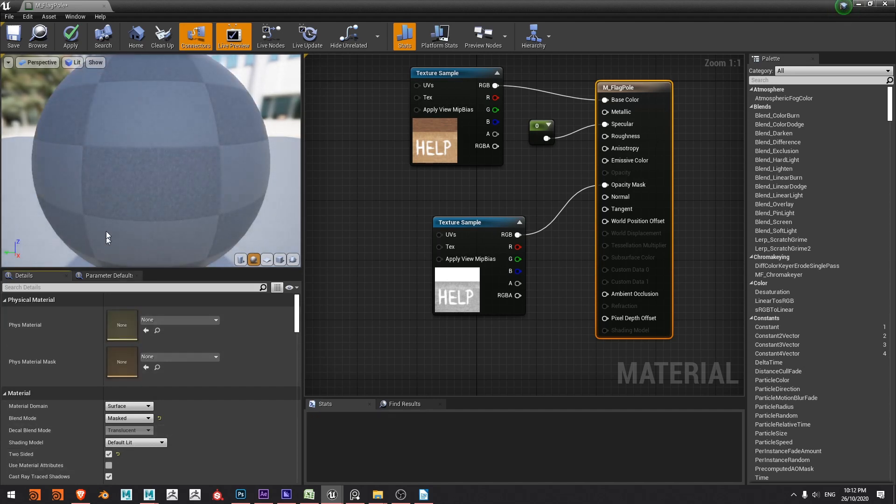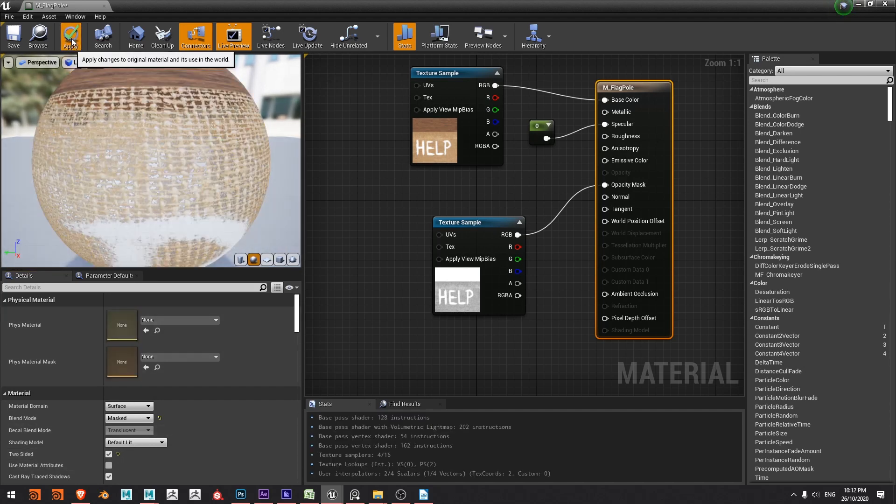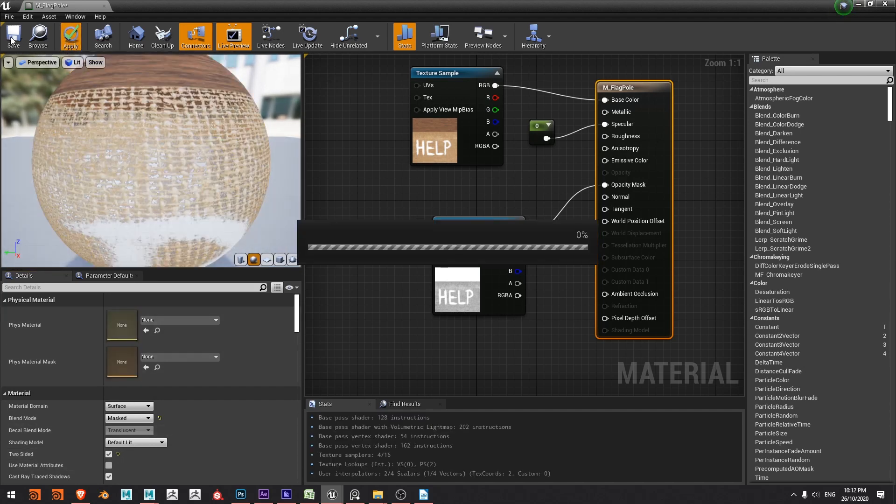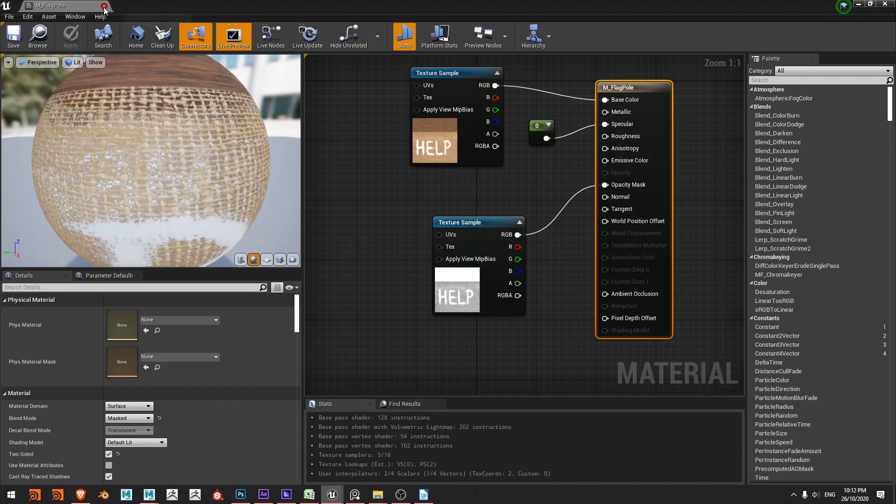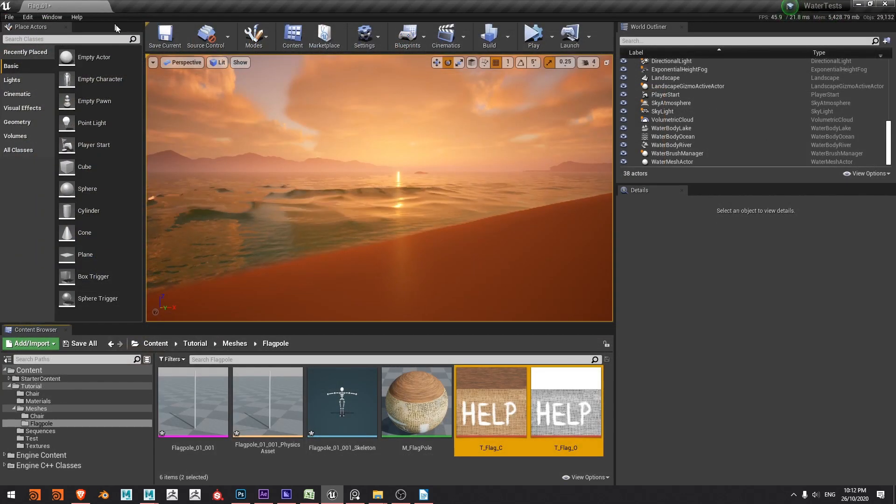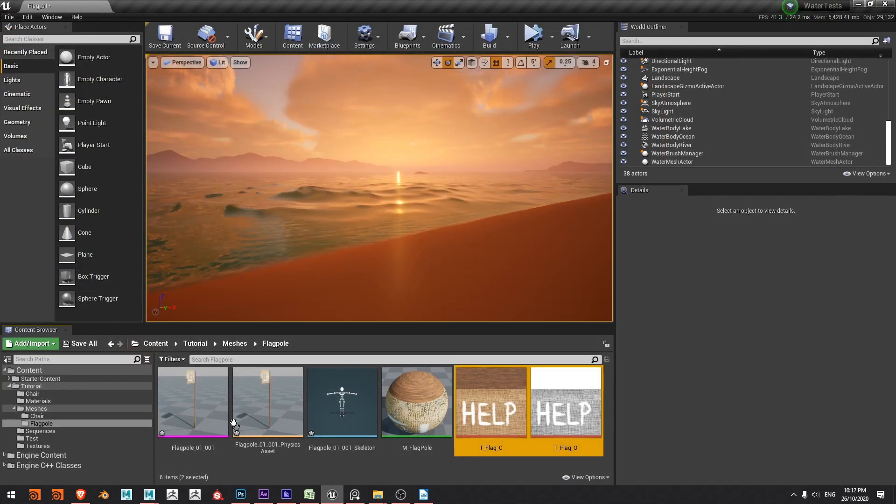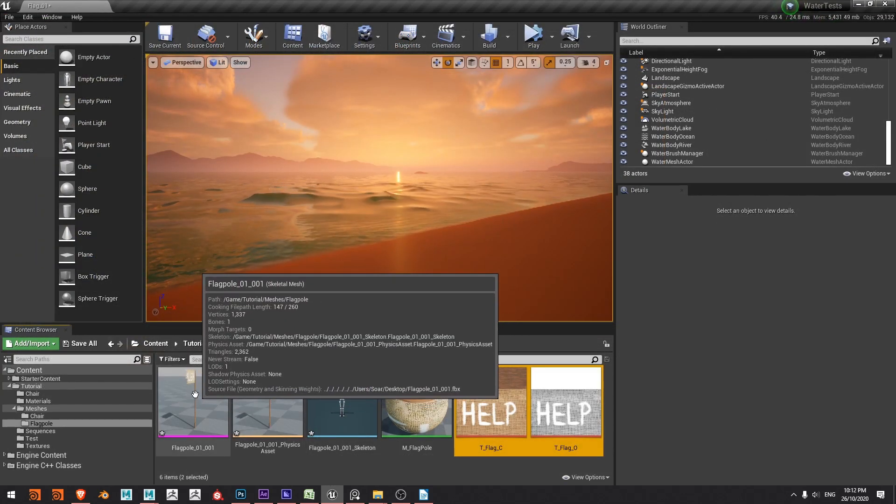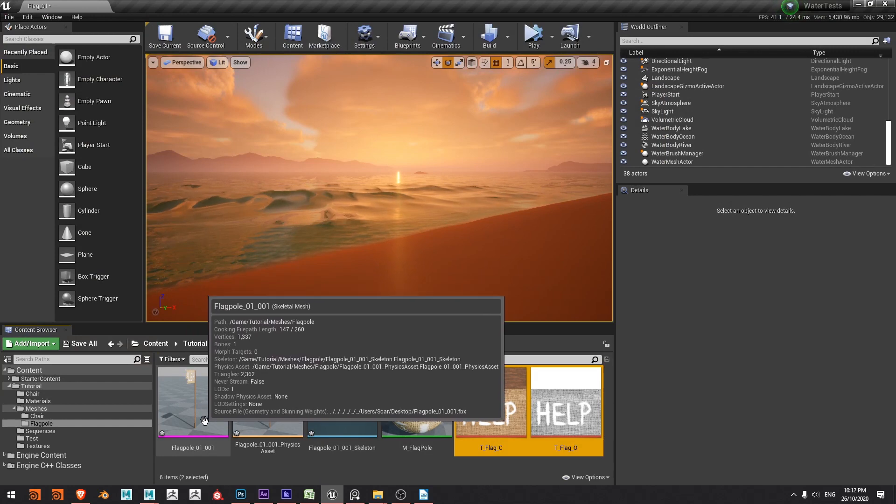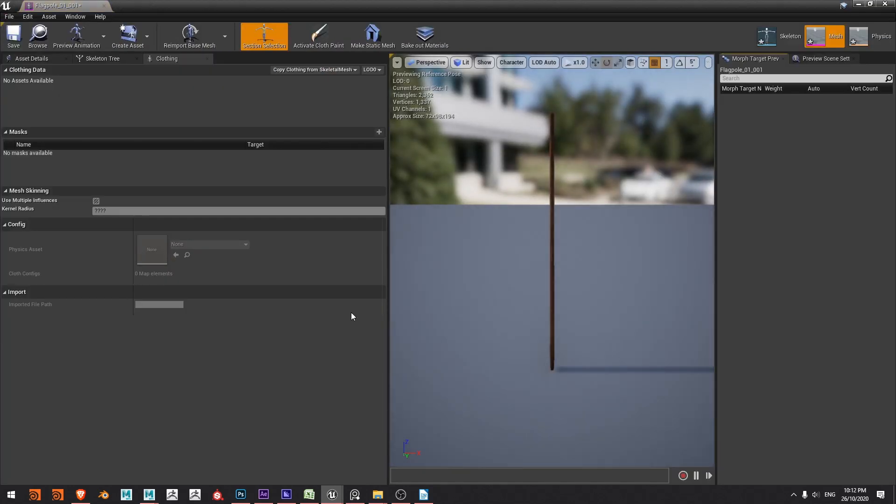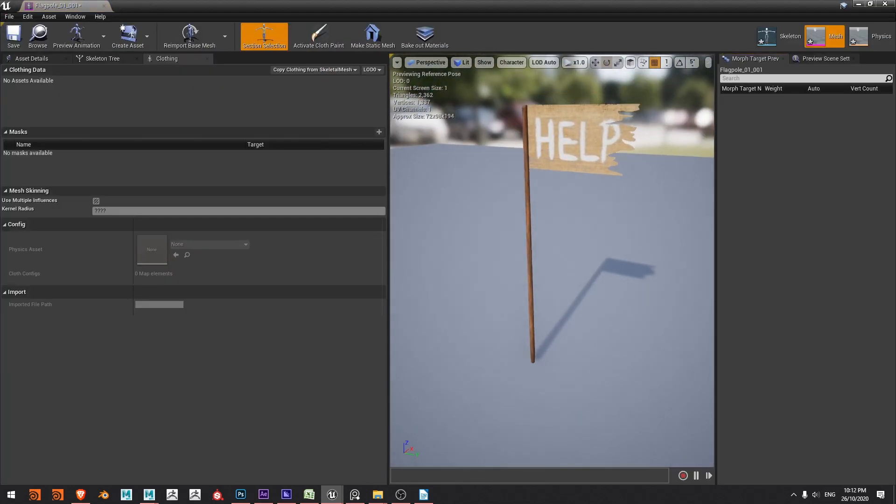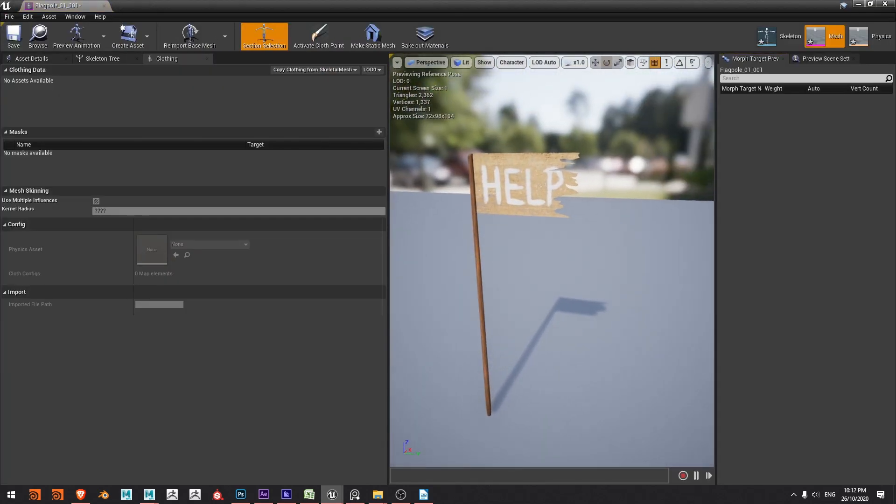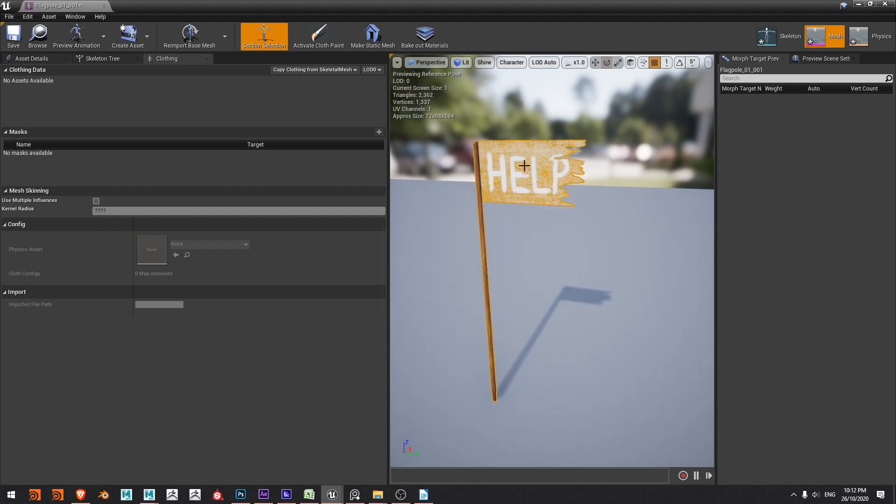Alright, apply, save, close. Now that I've got a material I'm going to double click my skeletal mesh and once this opens up I'll orbit around till I get a good view of it and here what I'd like to do is add some clothing data. You can see right here there is no clothing data.